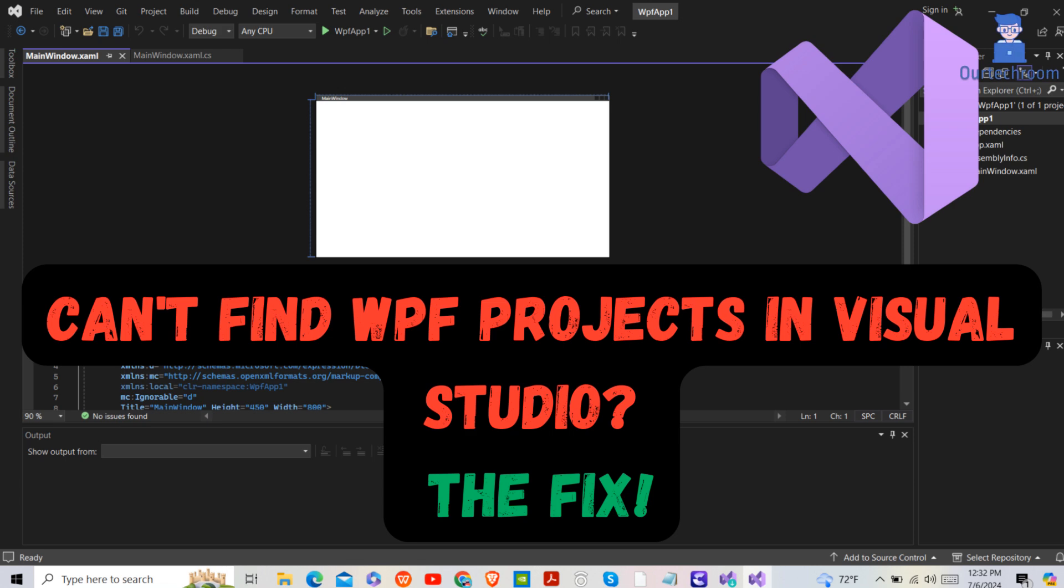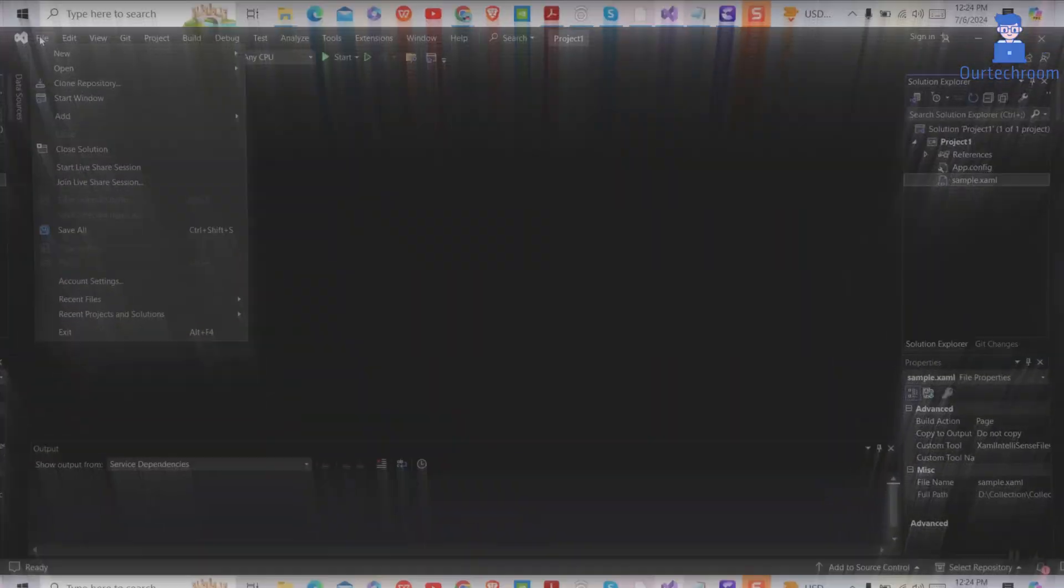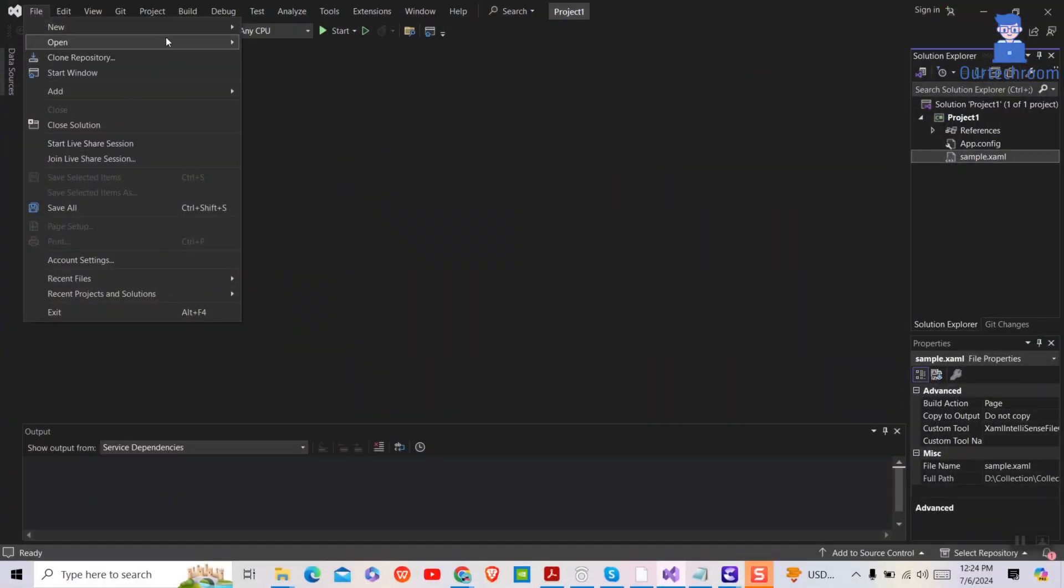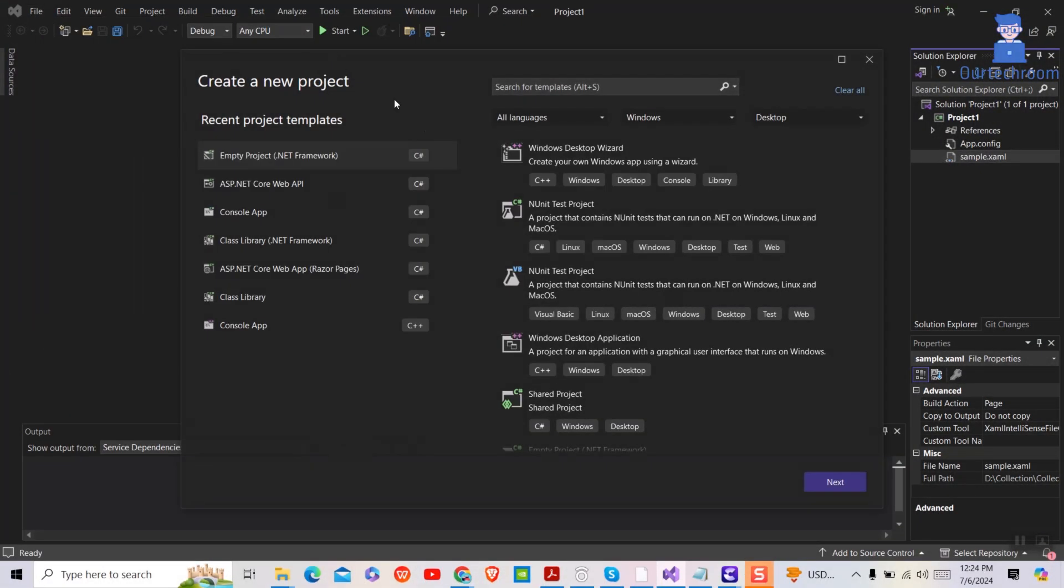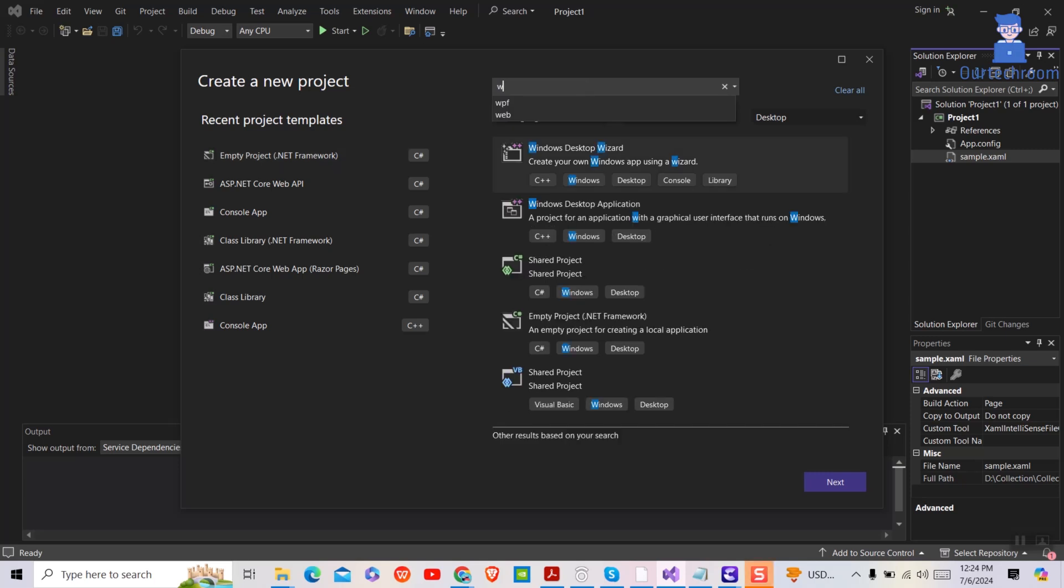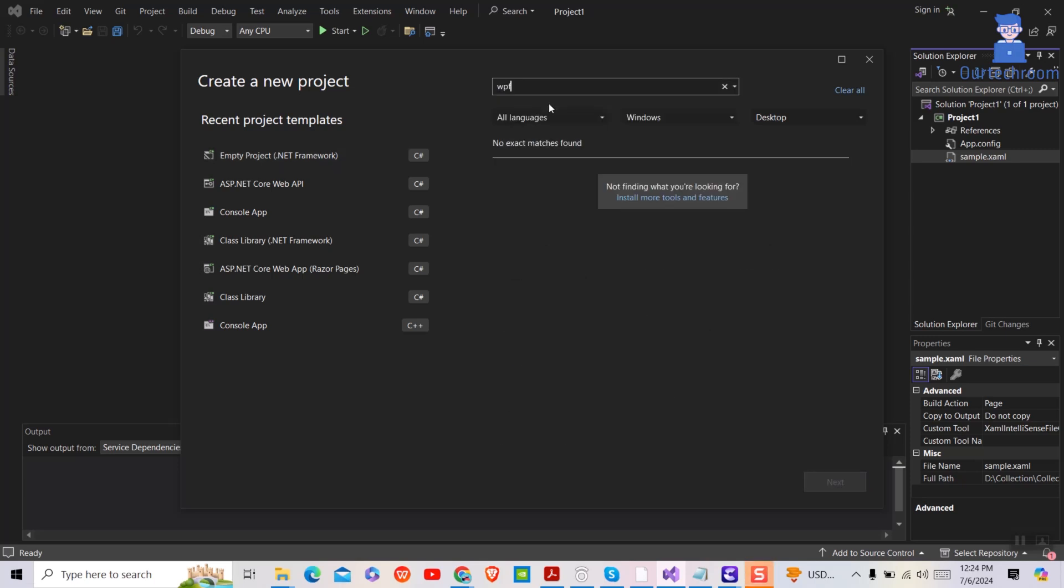In this video, I will show you how to bring back WPF project in Visual Studio 2022. Here you can see I am going to create one WPF project in Visual Studio 2022, but when I searched for the project, I couldn't find WPF project here. So let's look at how to bring back WPF project.